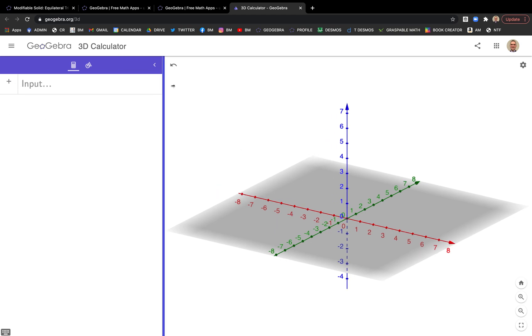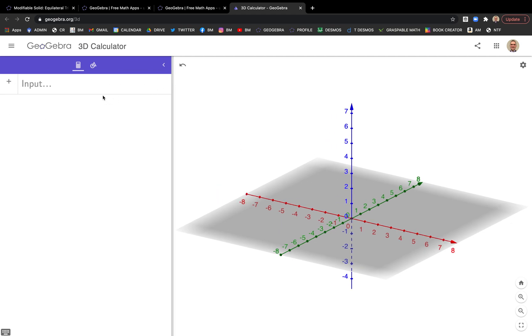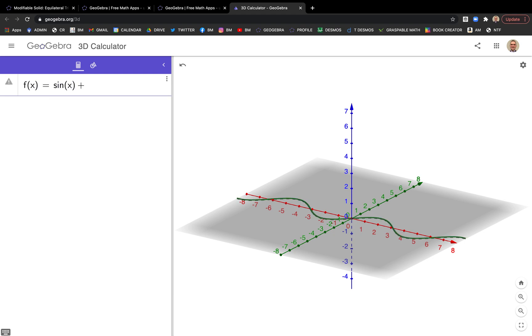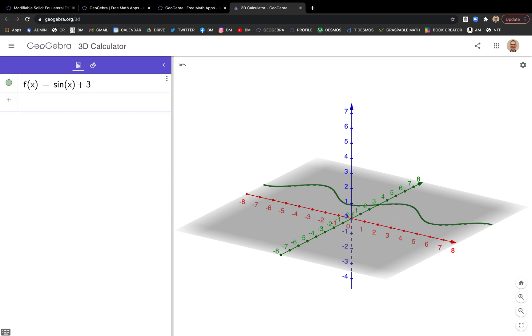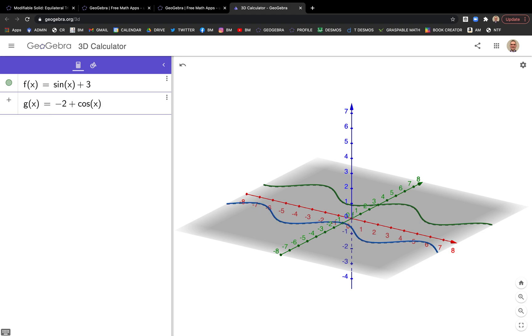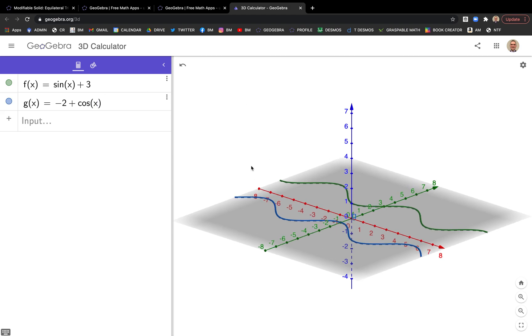Let's type in an upper function, f of x equals sin x plus 3. That'll be our upper function. Our lower function we'll call G, G of x equals negative 2 plus cosine x. I'm in some kind of a trig mood tonight.